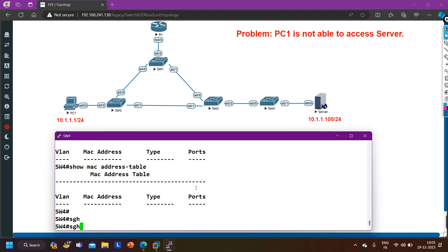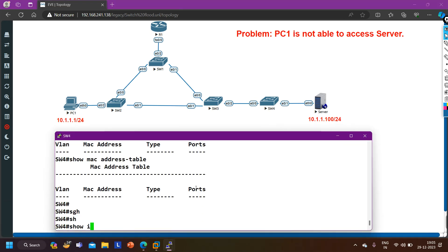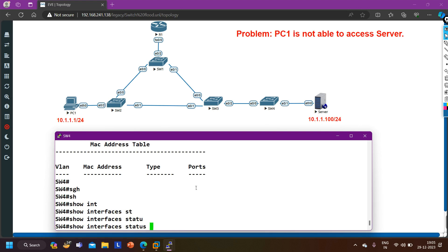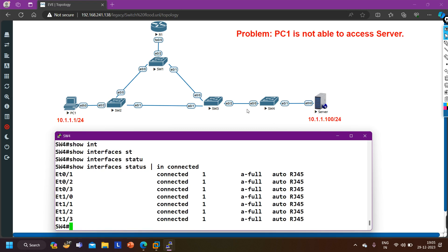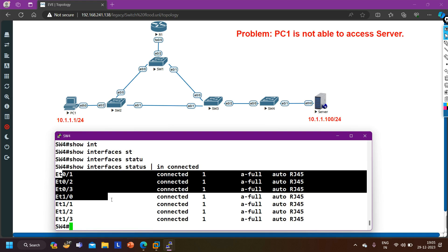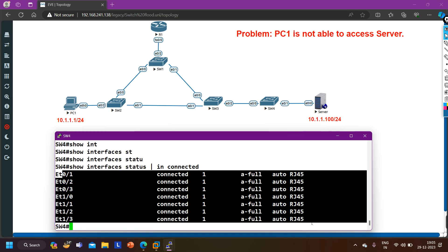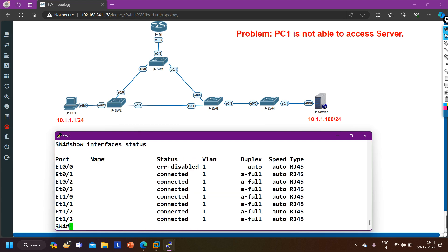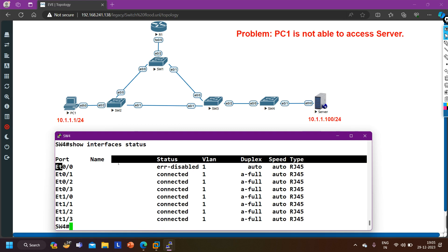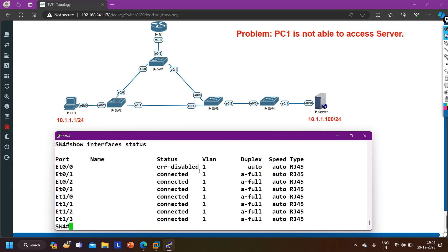Next I verify the interface status on switch 4's E0/0. On switch 4 I run 'show interface status | include connected'. E0/0 is not appearing in the connected results - E0/0 is simply not there. If I remove the 'include connected' filter, I can see E0/0, but E0/0 is in error-disable mode.